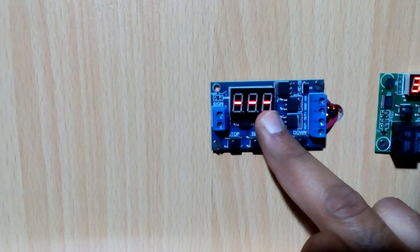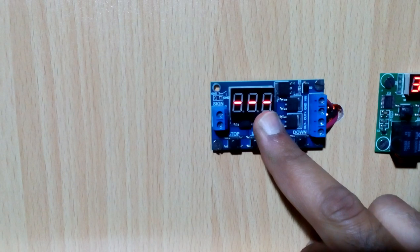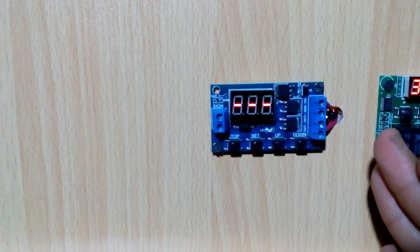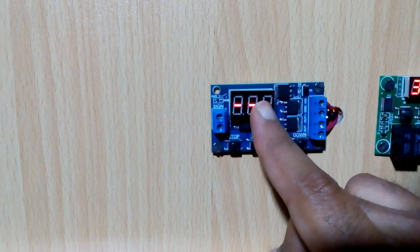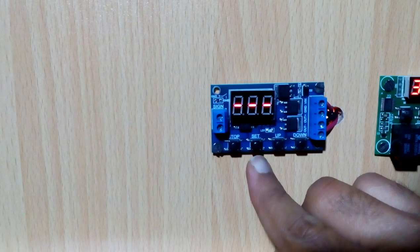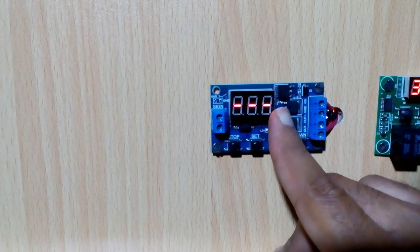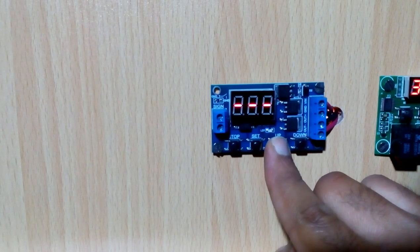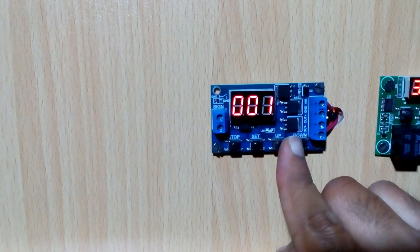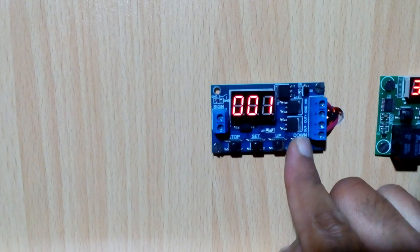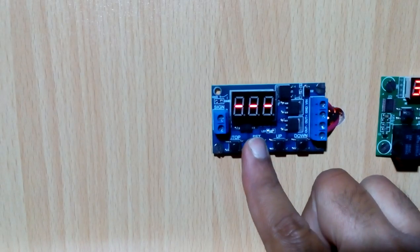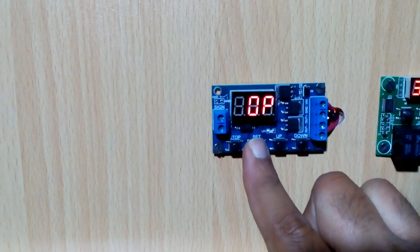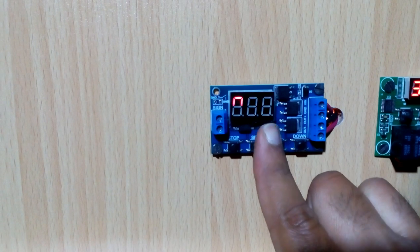After that we go into the loop, which means how many times this circuit will turn on and off. I will put dash dash dash for continuous looping. If someone wants to make it only one time or from 1 to 999 times, it can do that as well.